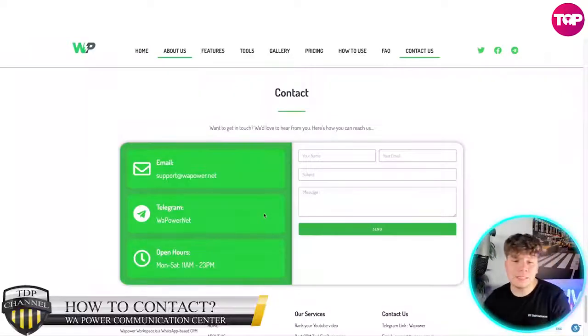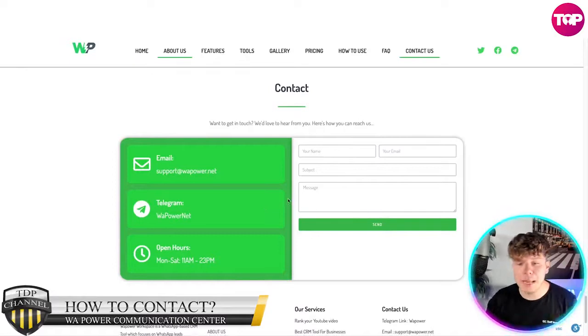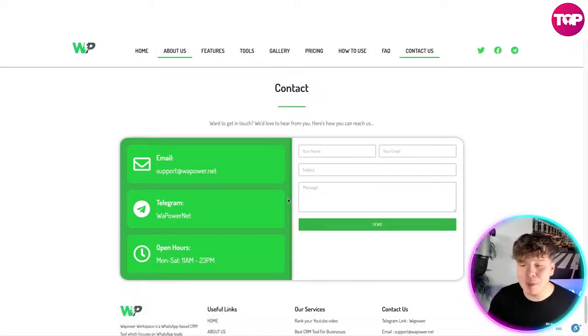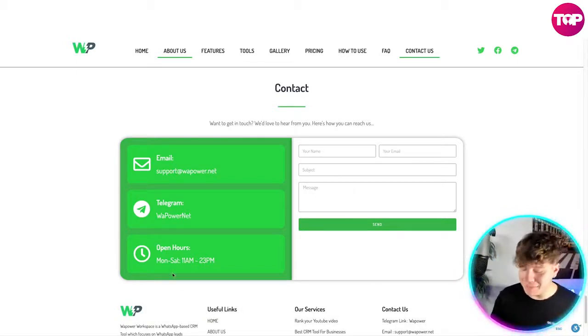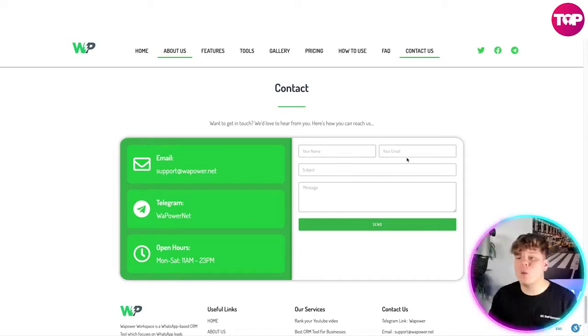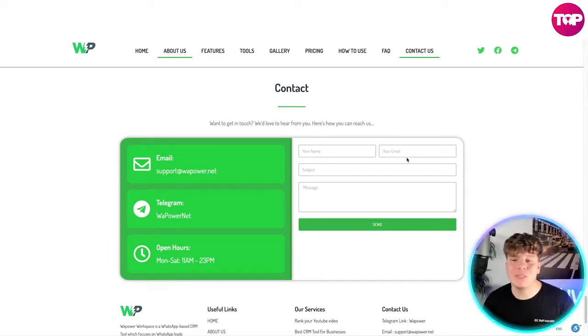The easiest way to contact them is to fill out the contact form — put in your name, email, subject, and message. You can also reach them via Telegram or email. Open hours are Monday to Saturday, 11 a.m. to 2–3 p.m. There you have it — super user-friendly and easy to use. I honestly think it's the best free WhatsApp bulk sending tool out there. If you like this video, hit the like button, subscribe, and hit the bell to be notified. See you on the next one.